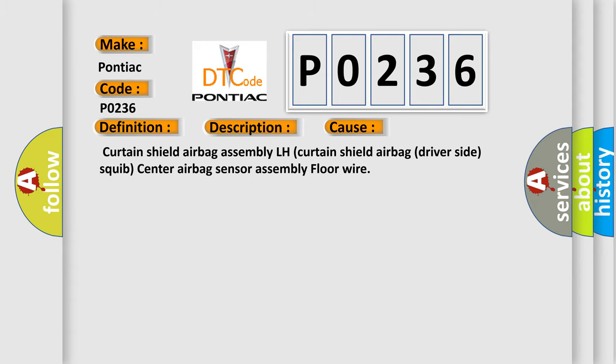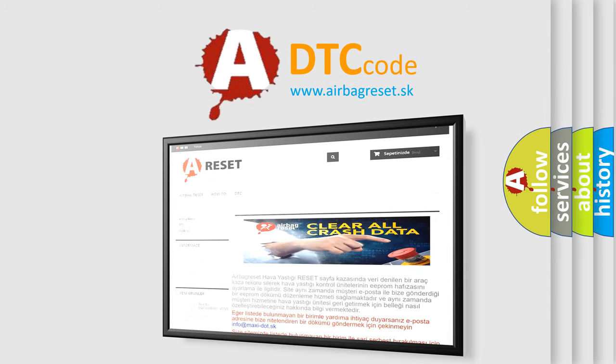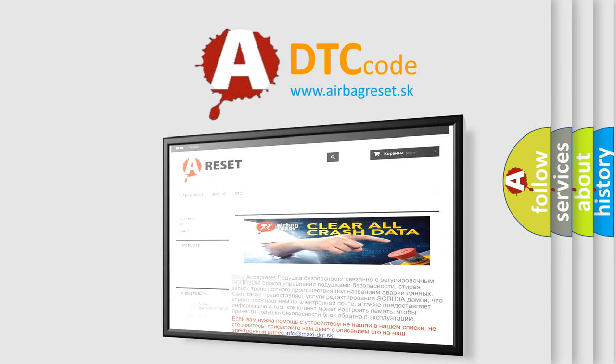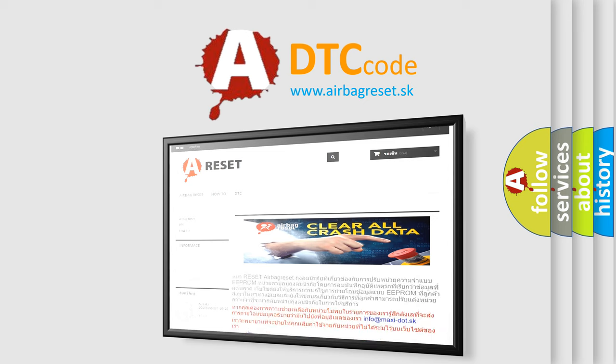The airbag reset website aims to provide information in 52 languages. Thank you for your attention and stay tuned for the next video.